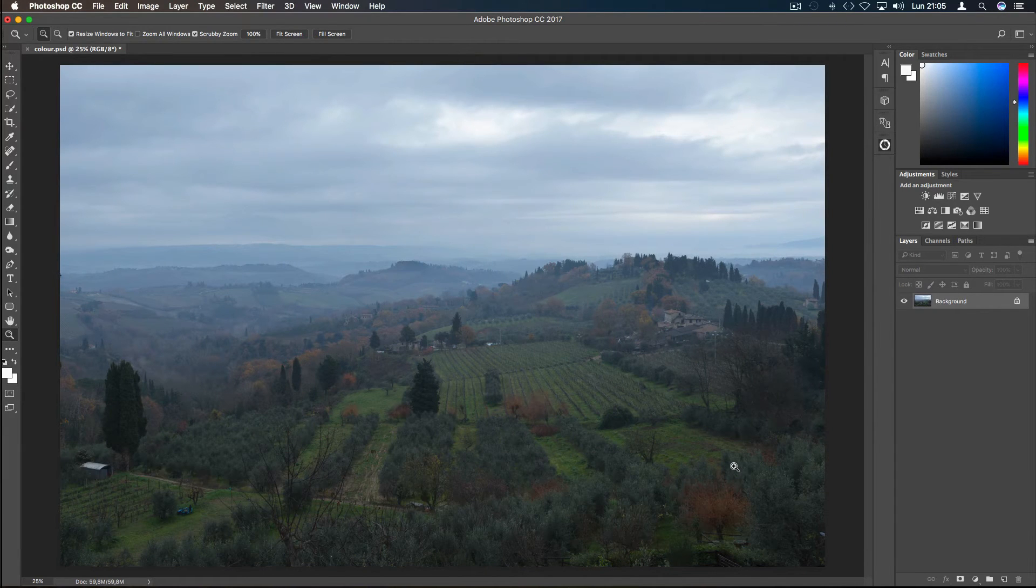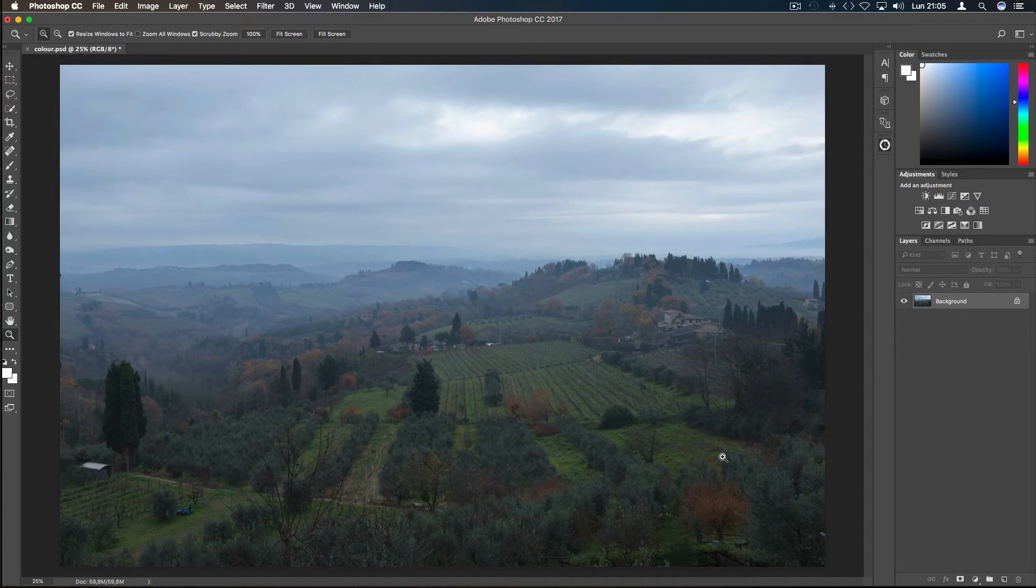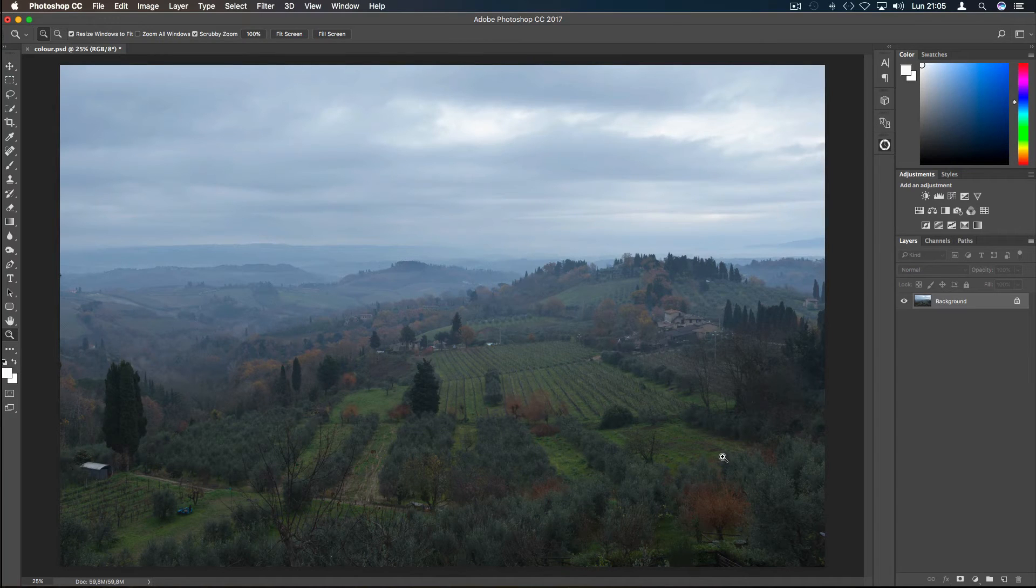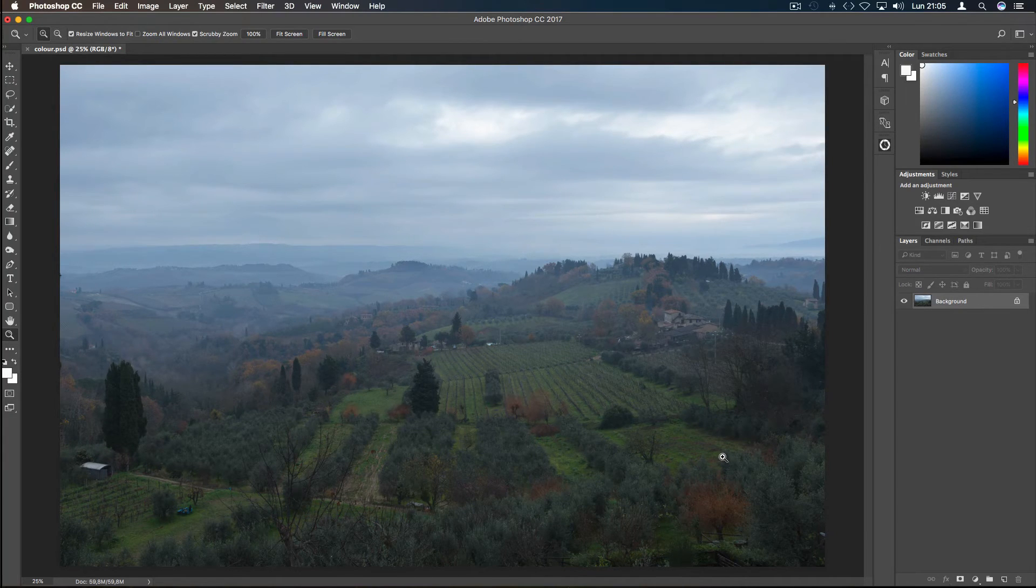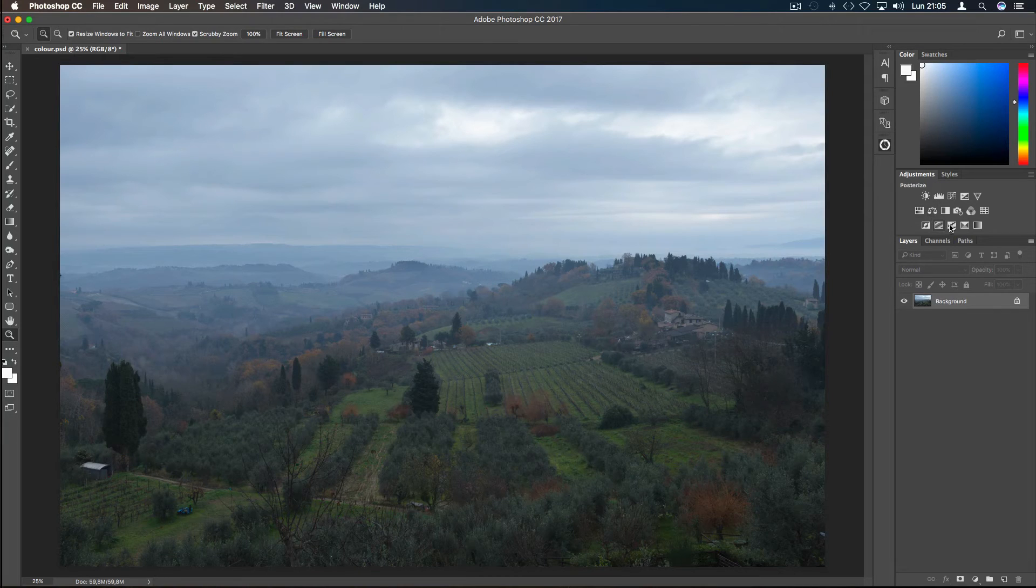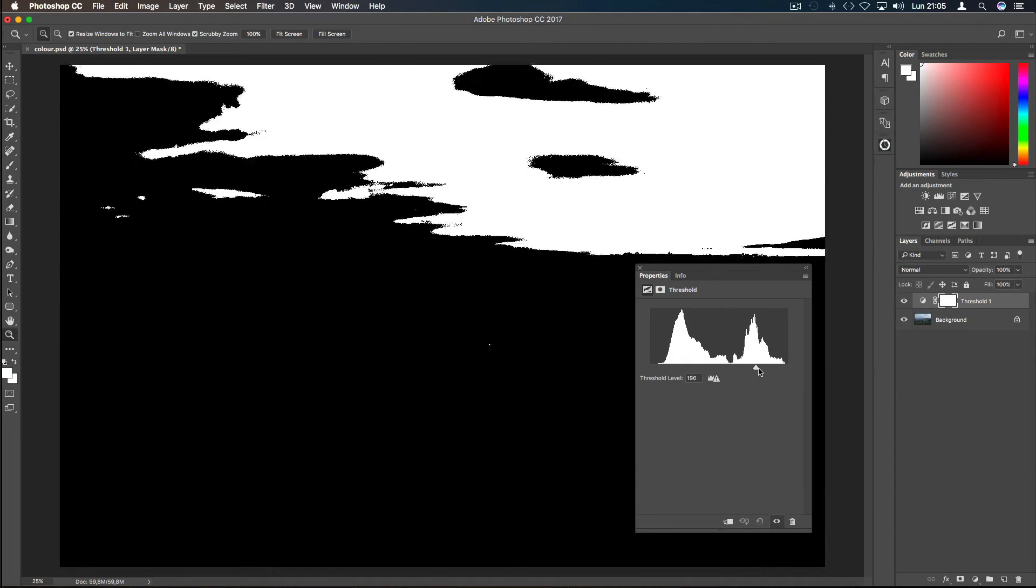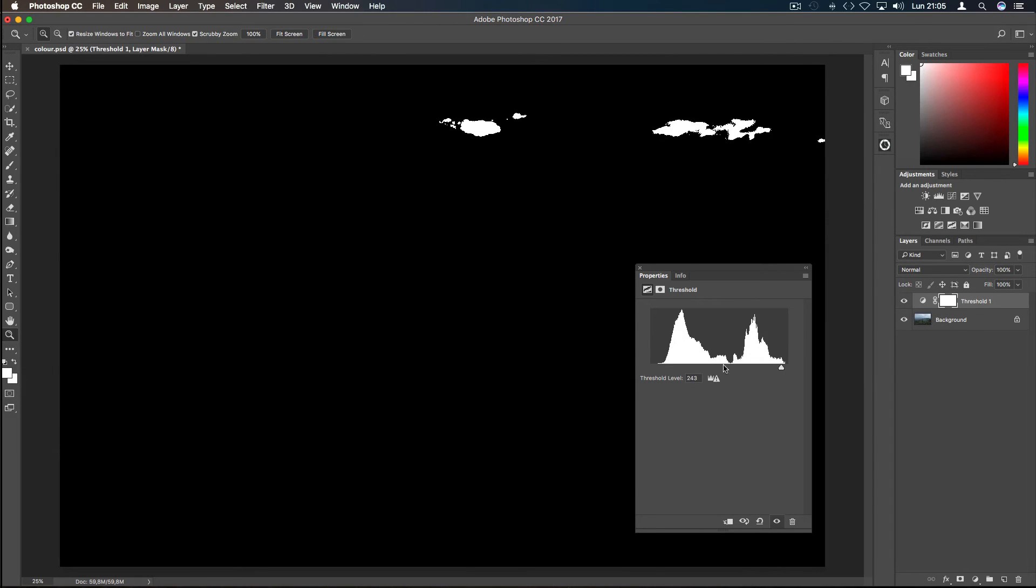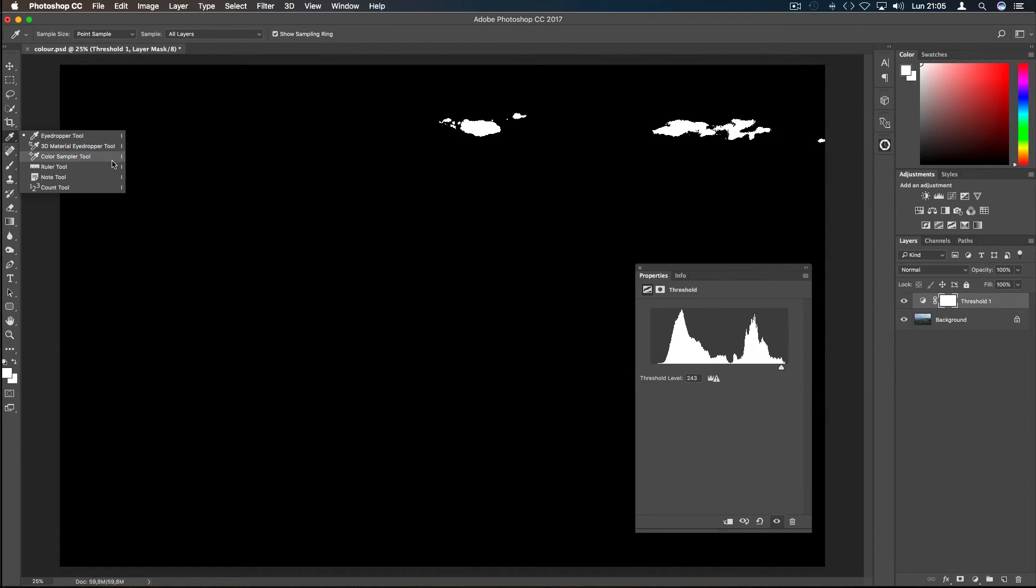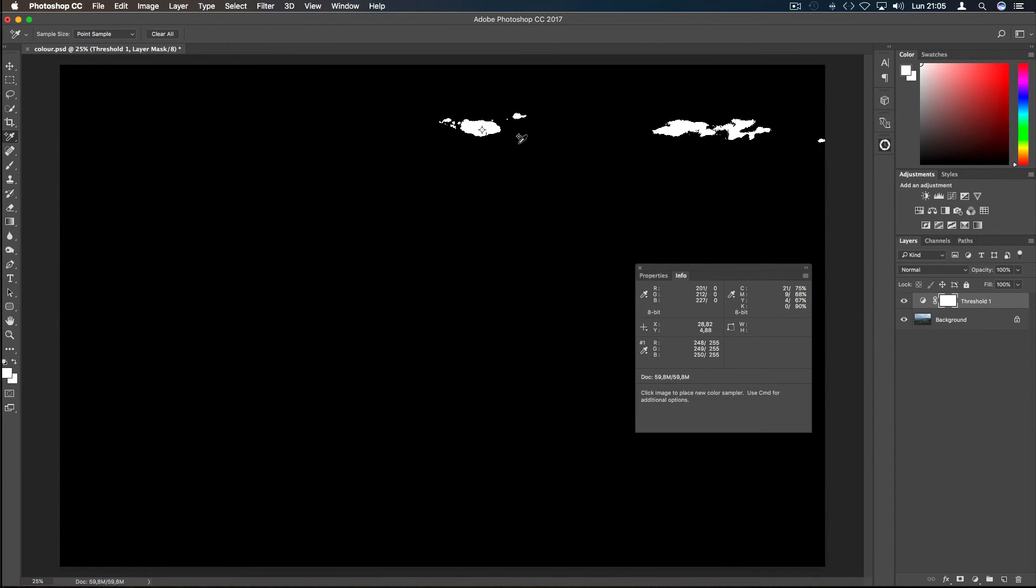For the final color correction technique, I will use the threshold adjustment layer to establish the white point in the picture. By moving the slider, Photoshop will show all the brighter points of the image. When you see the first brights, this will represent the white points. Now go to the Color Sampler Tool and select one of these points.